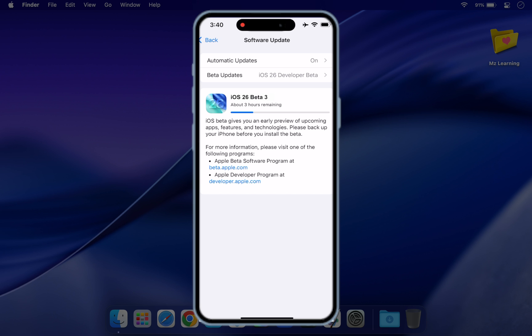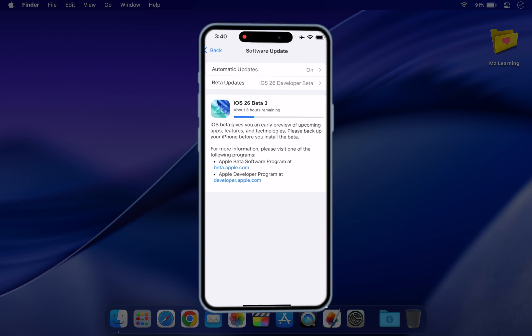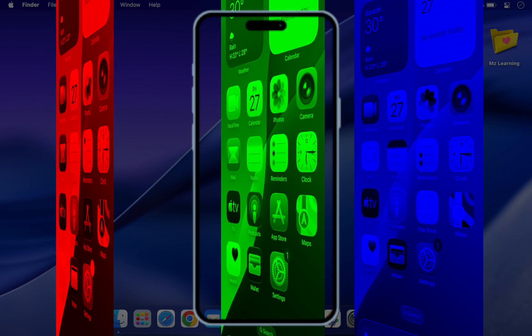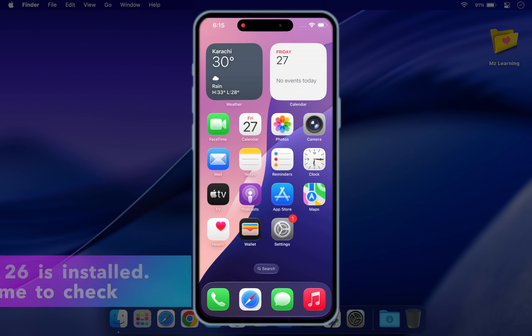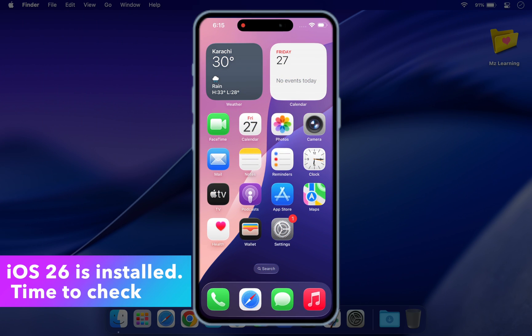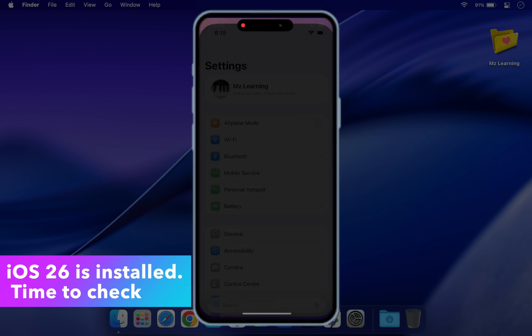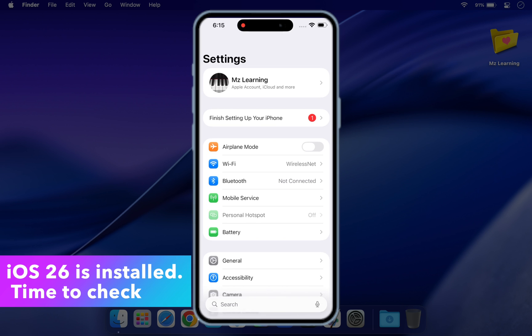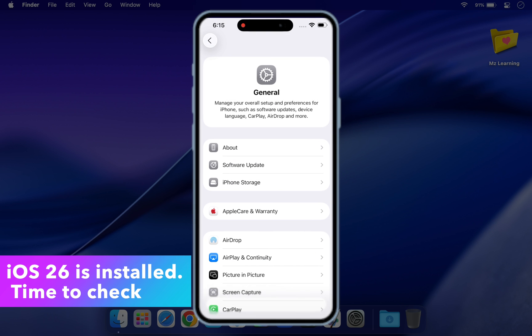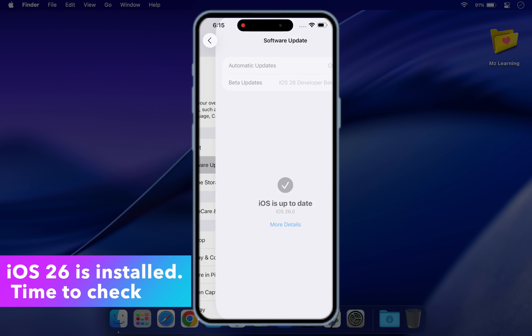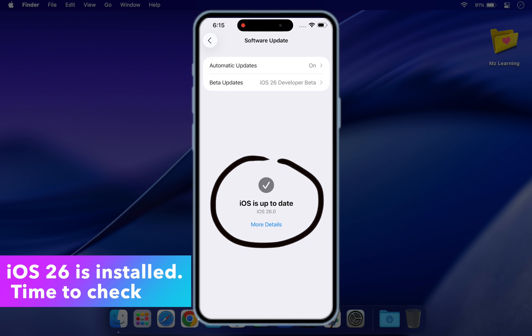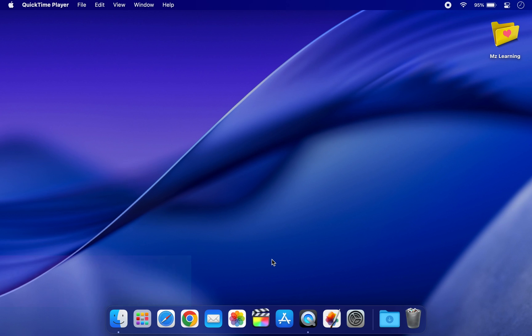If you encounter problems such as bugs or battery drain and wish to revert to iOS 18, here is what you will need.